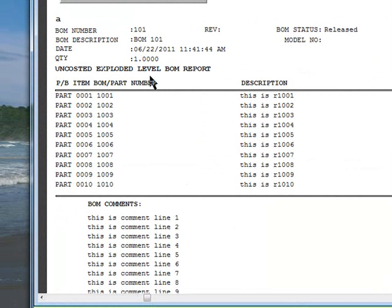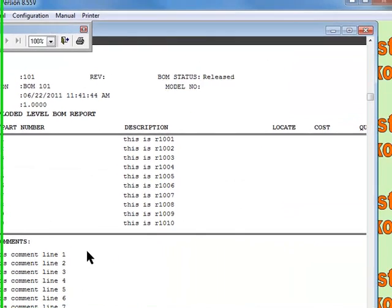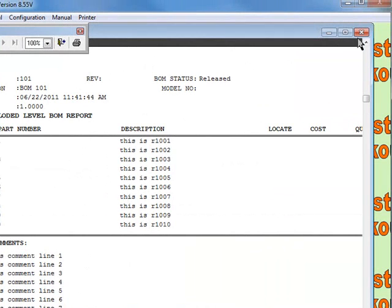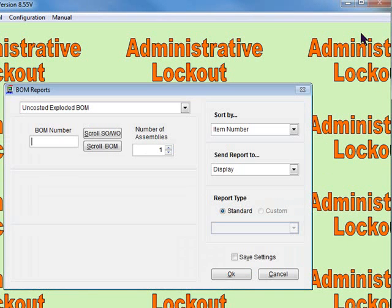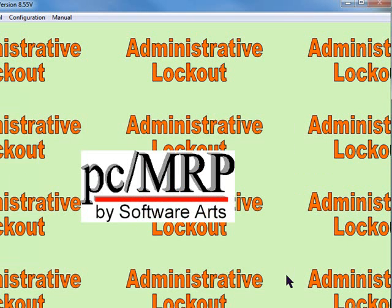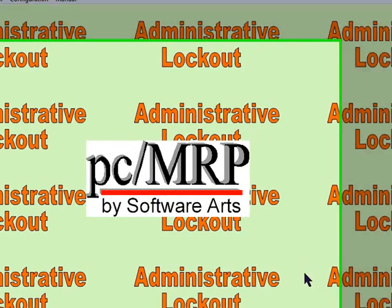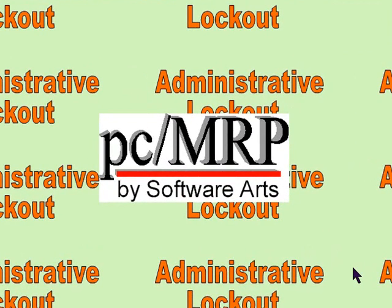The single level does not print out the BOM comments. And that is all there is to importing and checking out the BOM and the BOM comments.